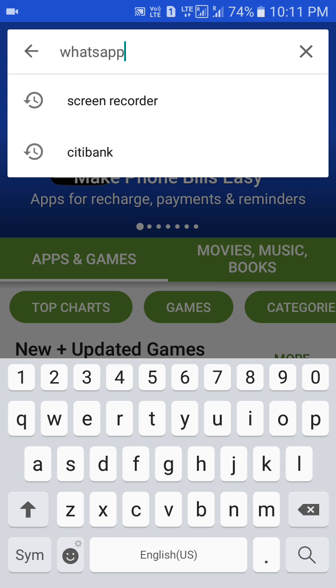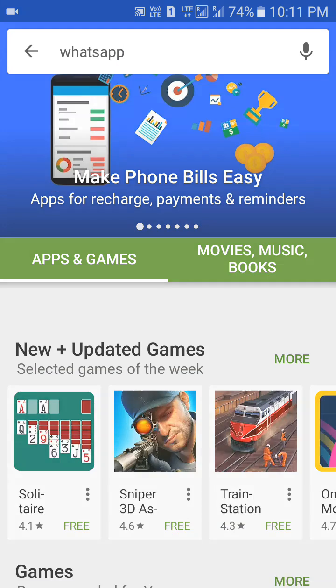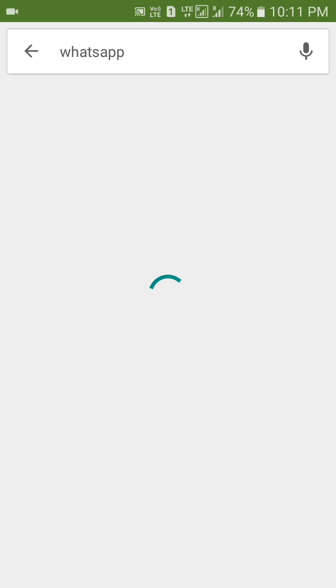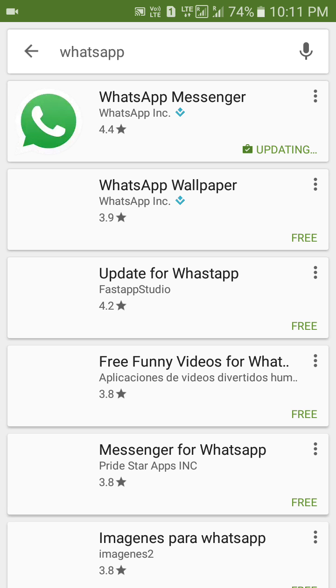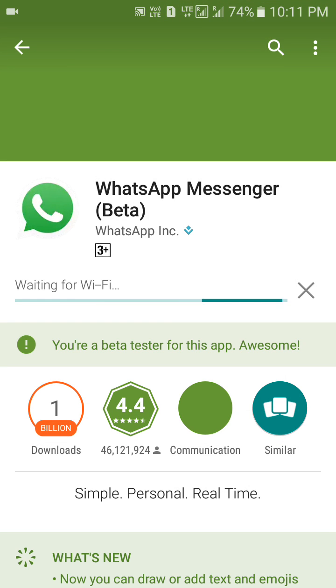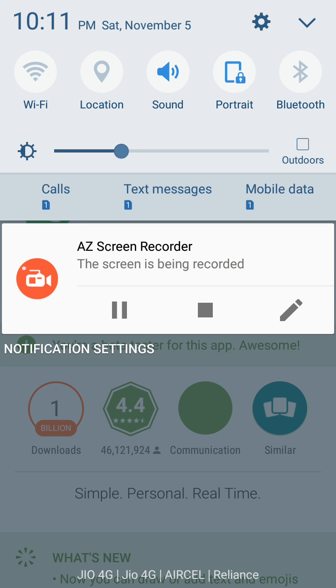My internet is a bit slow. Okay, here we have got WhatsApp Messenger. Just waiting for WiFi — okay, I'll switch on the WiFi.